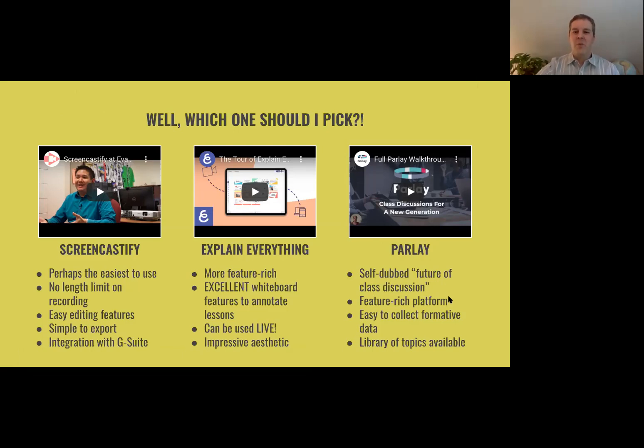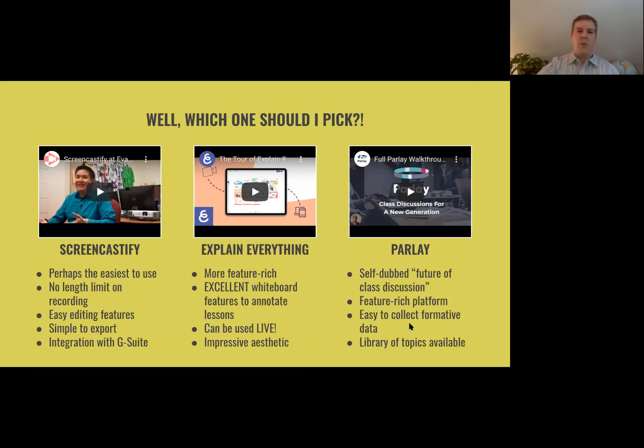It's a feature-rich platform. You can collect formative data on there. It has some screencasting ability but also some whiteboarding and other assessment tools.